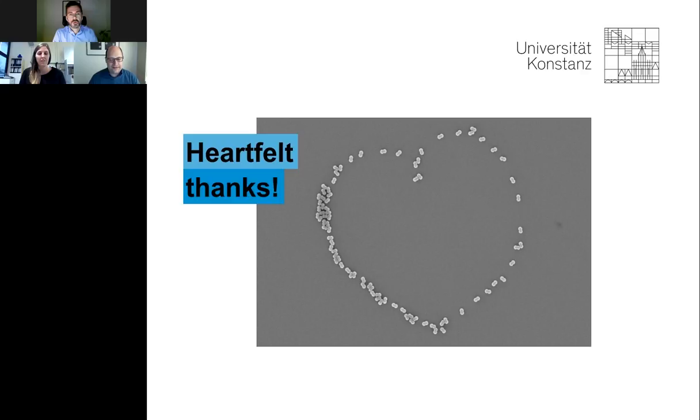Thank you Dr. Wittemann and Dr. Plüsch for your informative presentation. We will now start the live Q&A portion of the webinar.